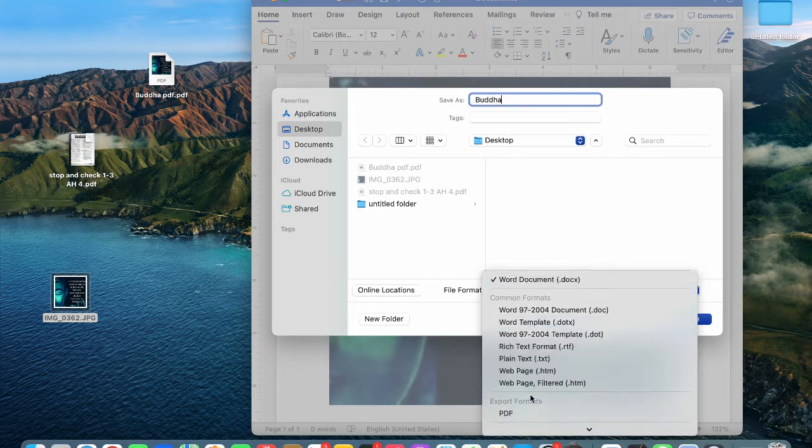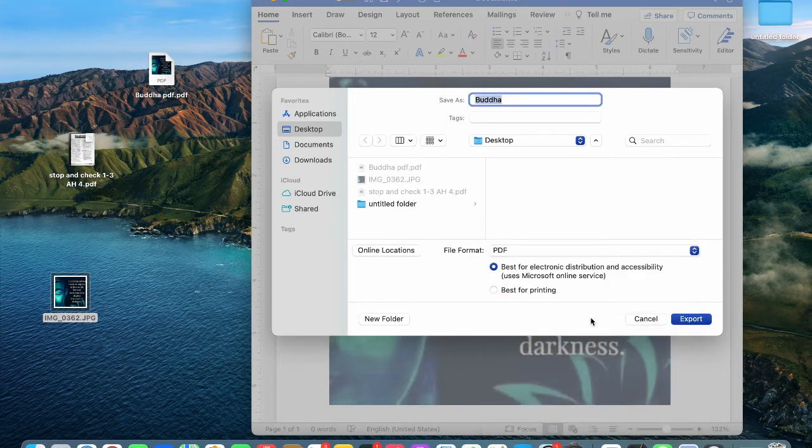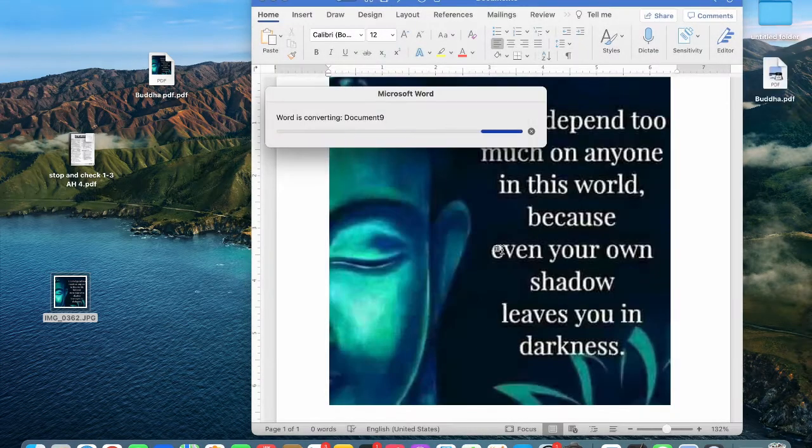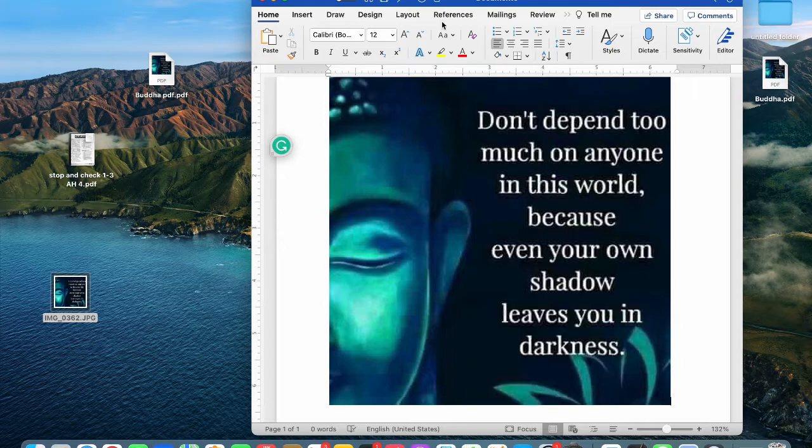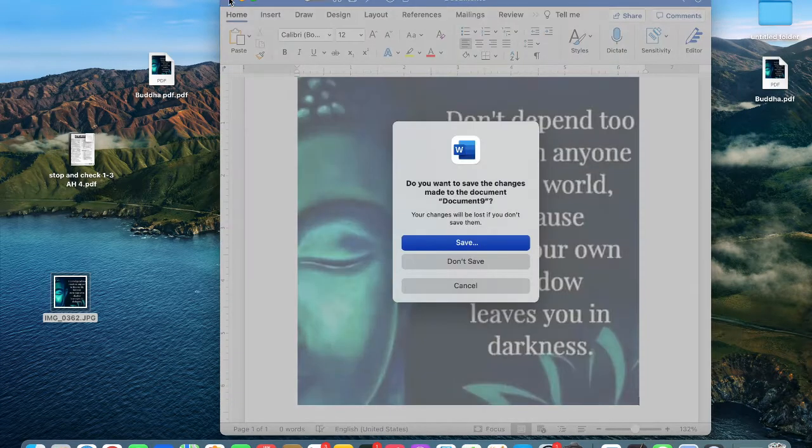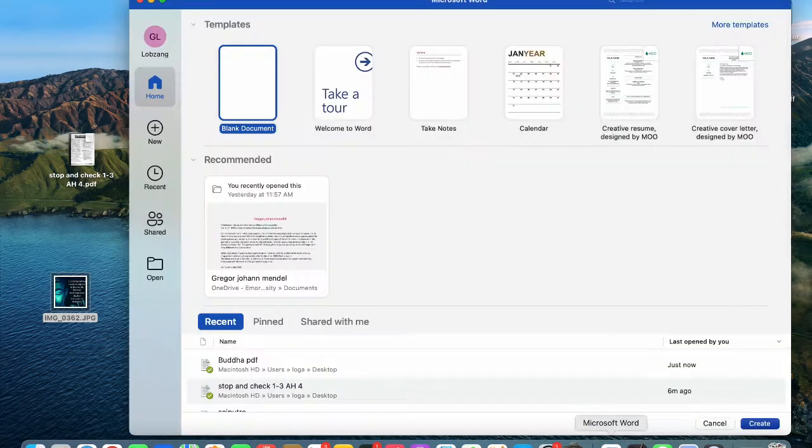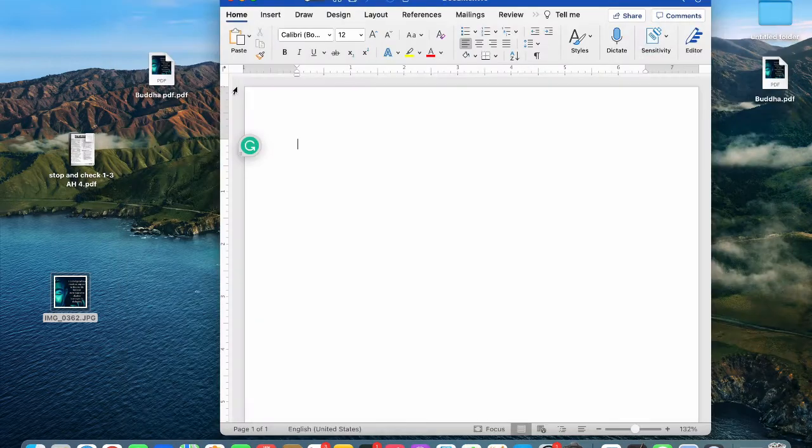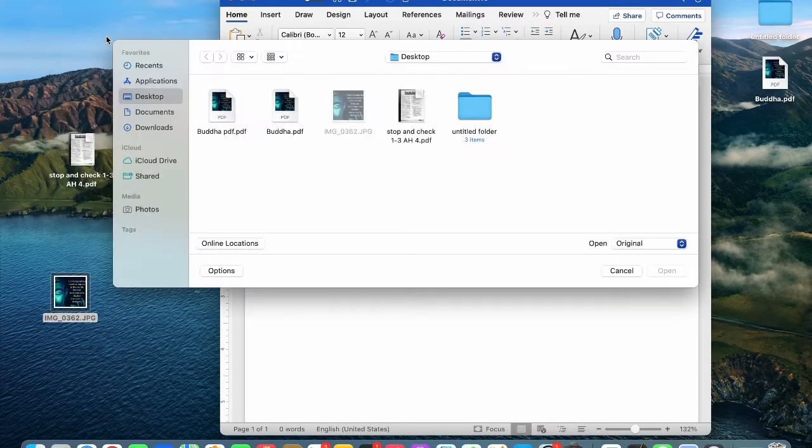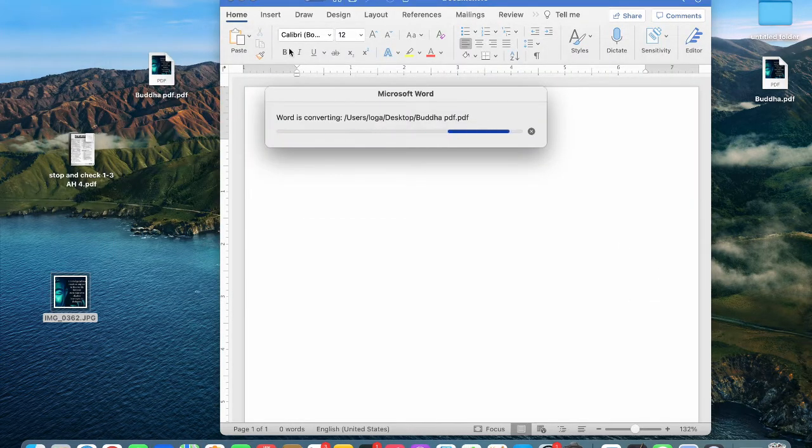This is the video that we will use. This video is available to you. You can open the file. Now, this video is available to you.